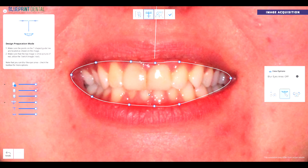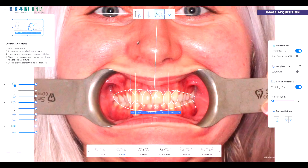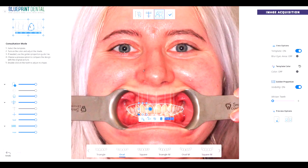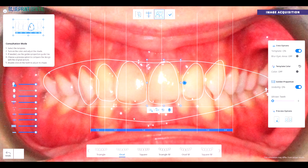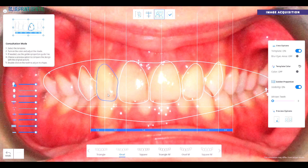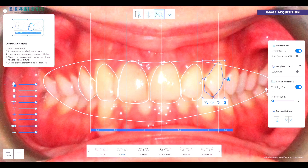As part of the treatment plan discussion, the dentist can use the Smile Design app to show the patient before and after treatment images of themselves, which is a great way of relaxing the patient and building their trust and confidence at the start of their treatment.